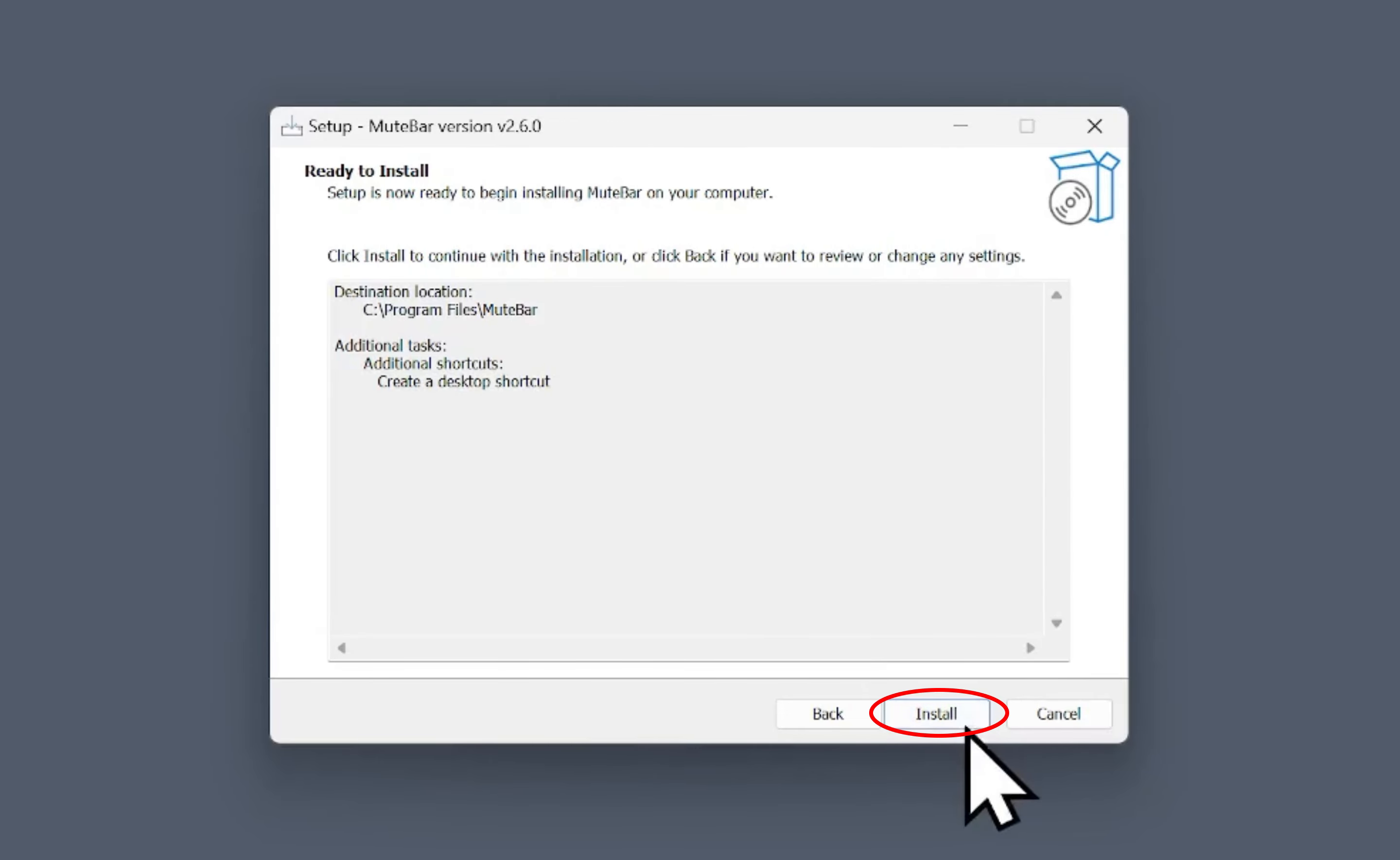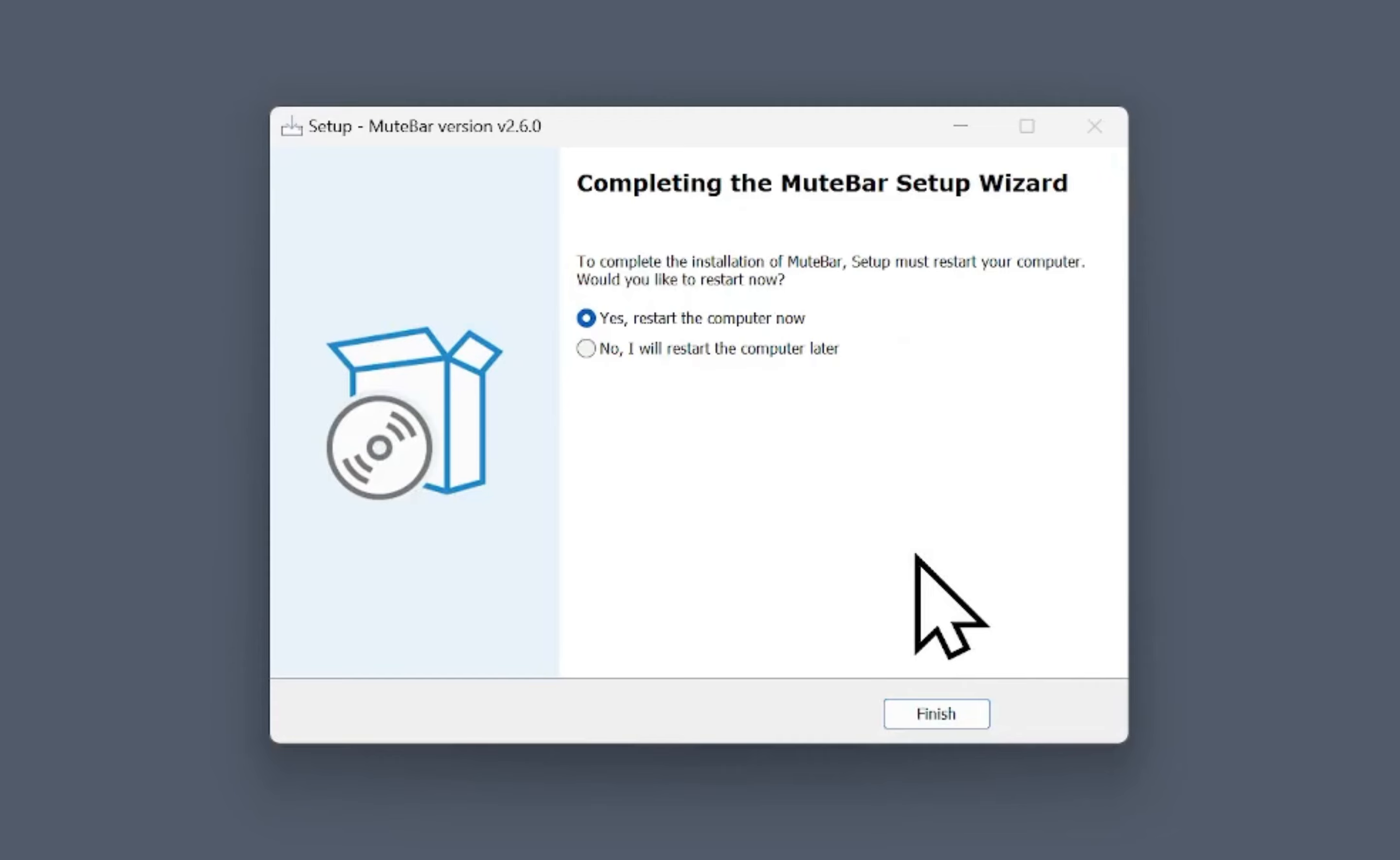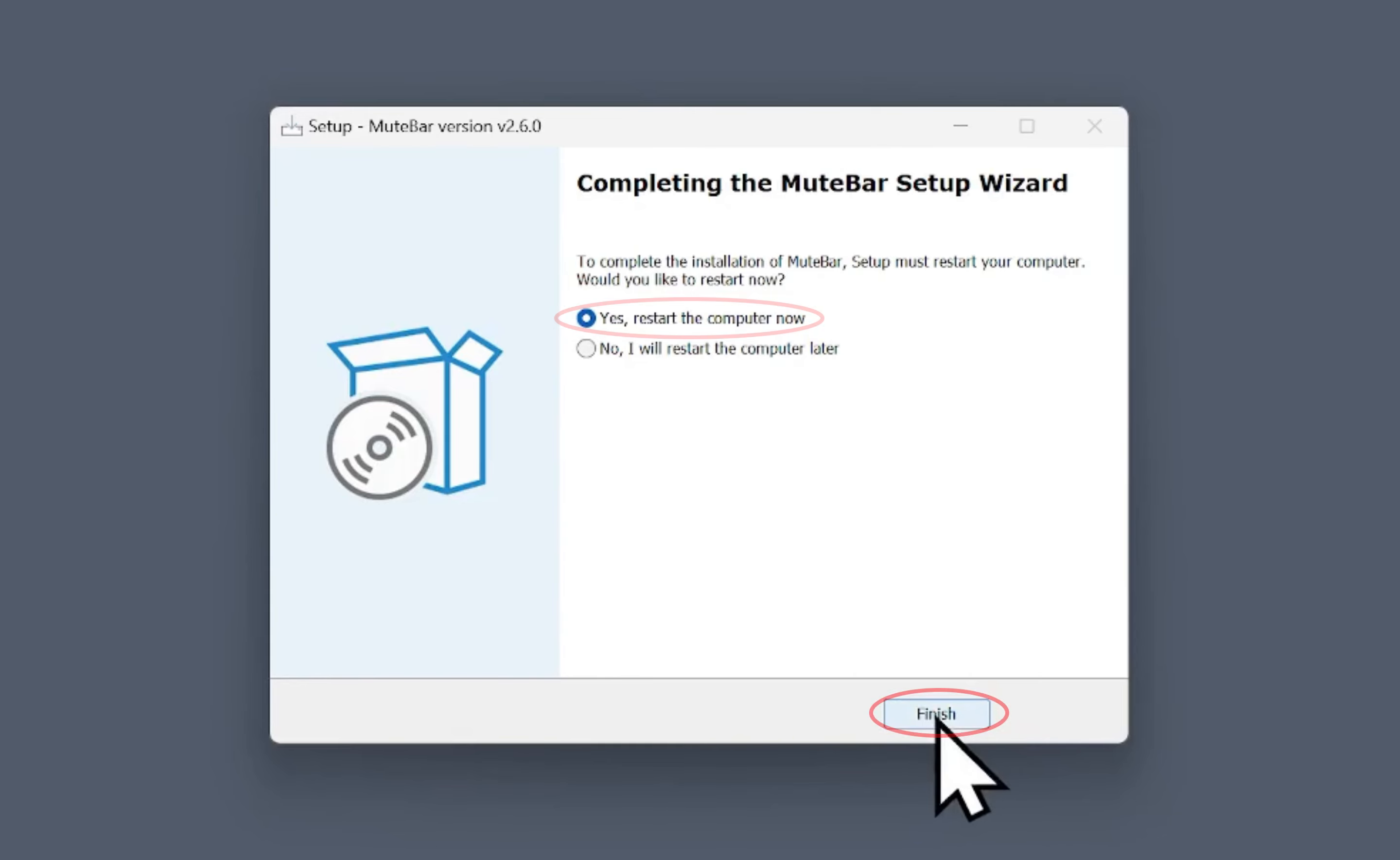Then, click Install. To complete the installation, you'll have to restart your computer, so make sure the correct option is selected and click Finish.